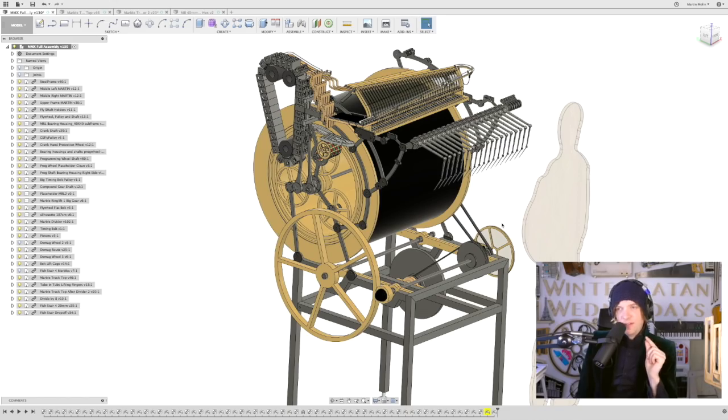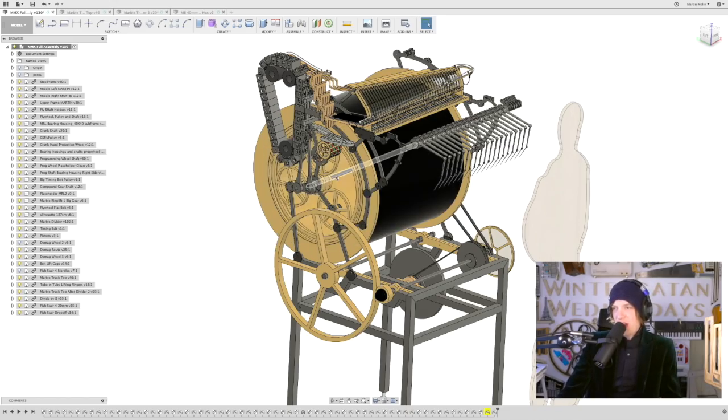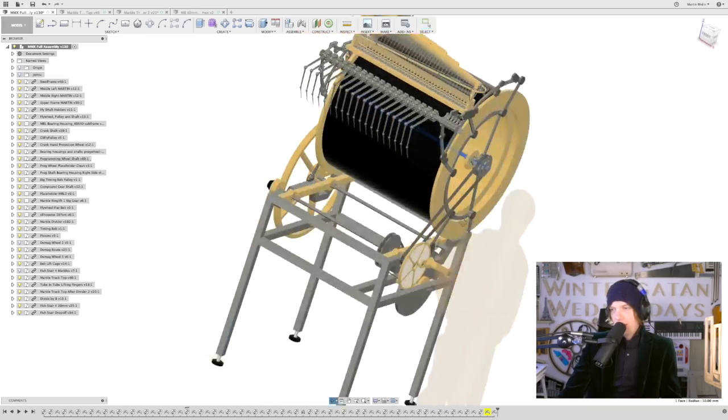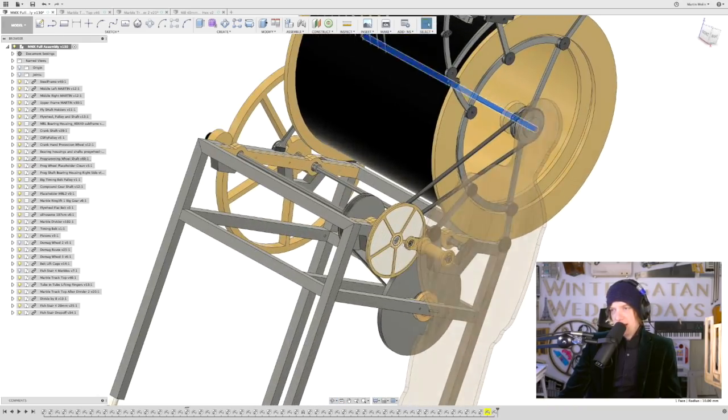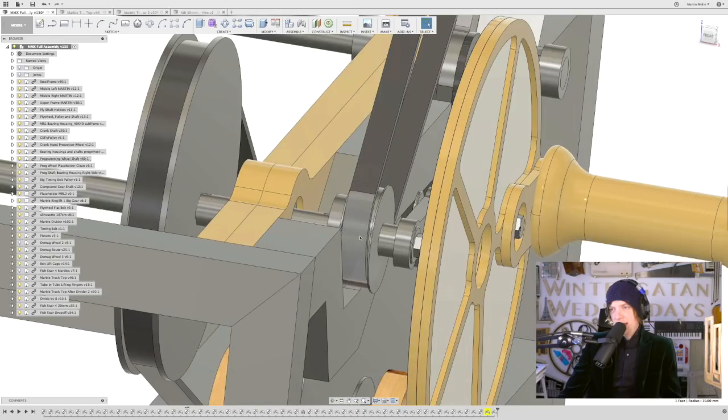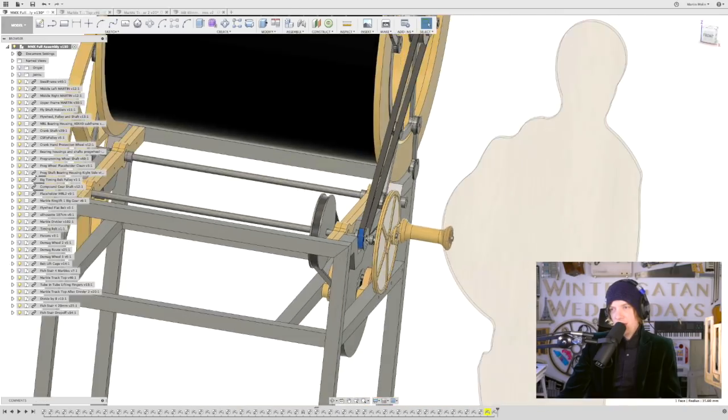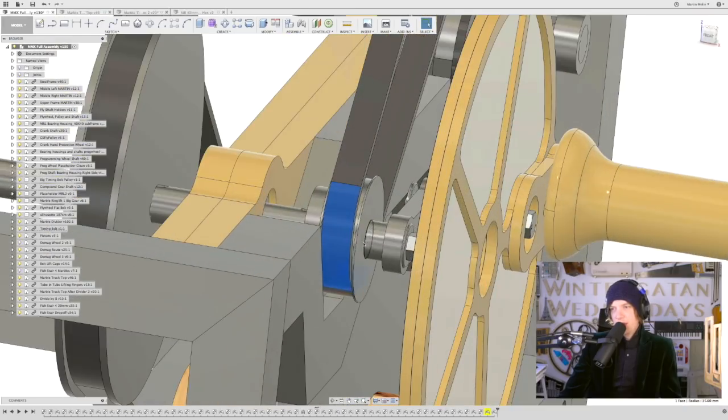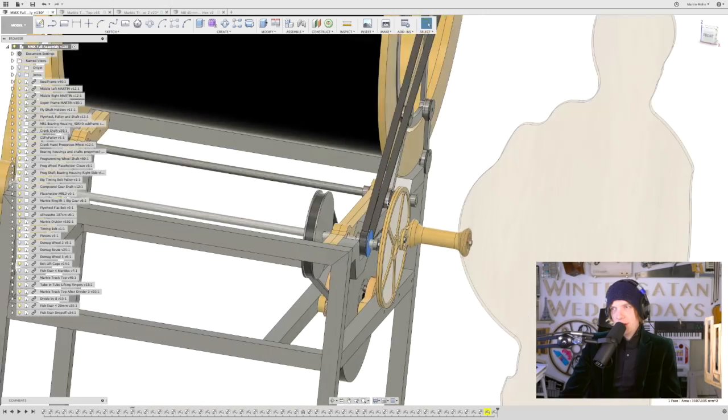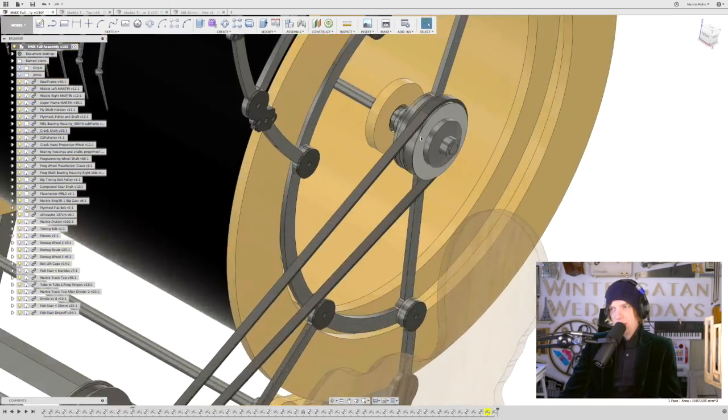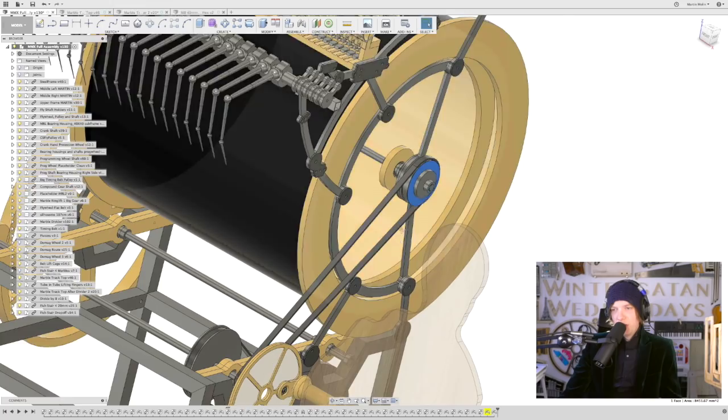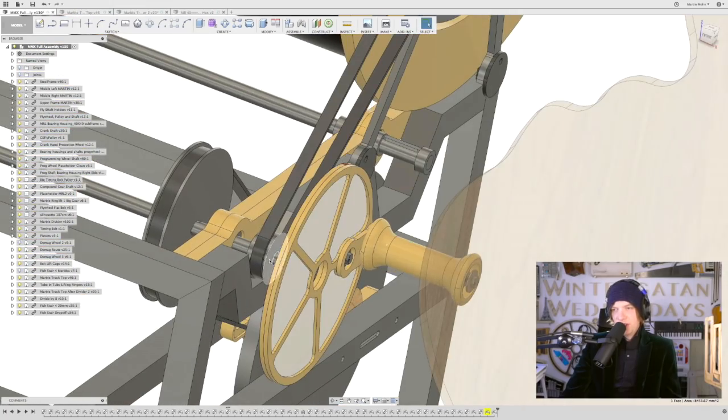The fish stair is driven by this shaft. And the crank has a timing wheel here on the crankshaft. This timing wheel has a ratio of one and goes to this timing wheel that has a ratio of two. So this wheel goes half the speed from this, right?